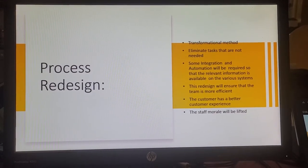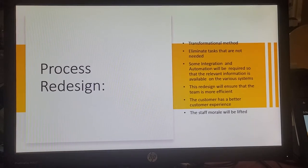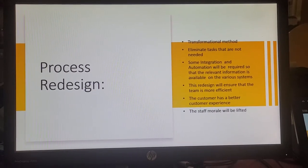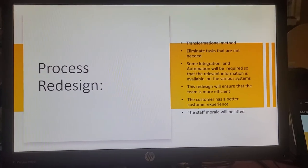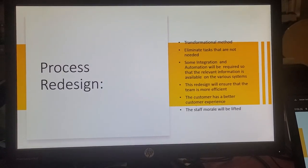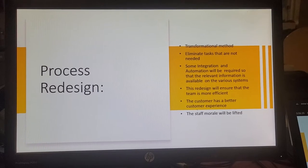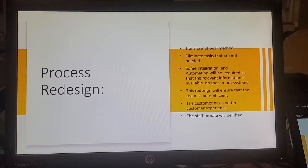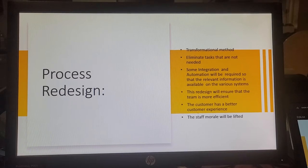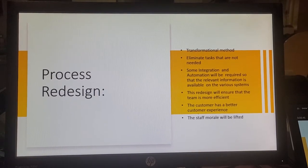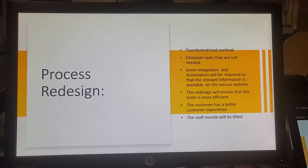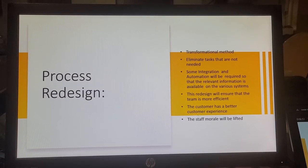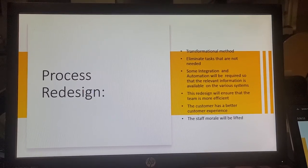In terms of the process redesign, we looked at the transformational method in which we eliminated tasks which are not needed. We will need some integration and automation to ensure that the various systems are up to date to handle these changes. The redesign will ensure the team is more efficient and they are able to increase their outputs. The customer will have a better experience as they will get feedback much quicker.